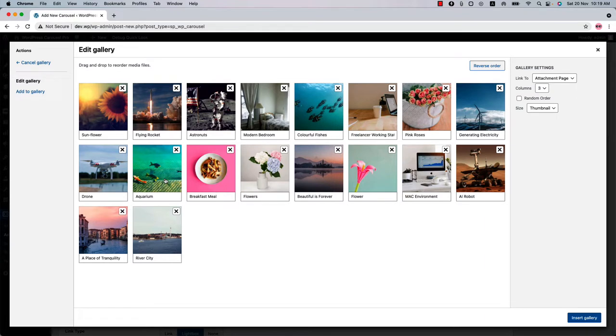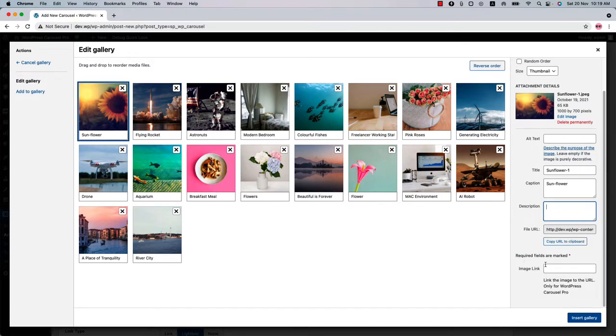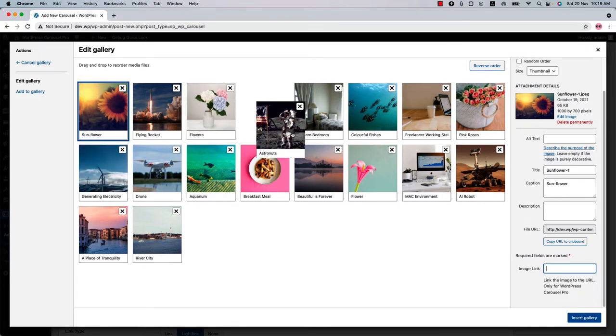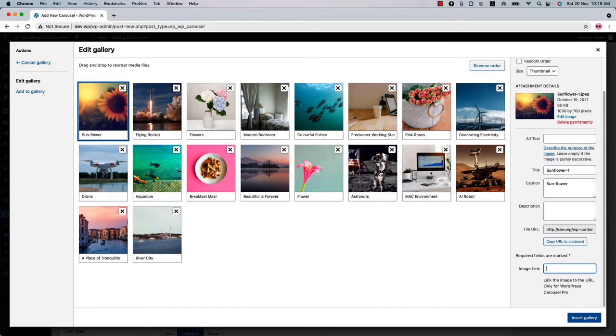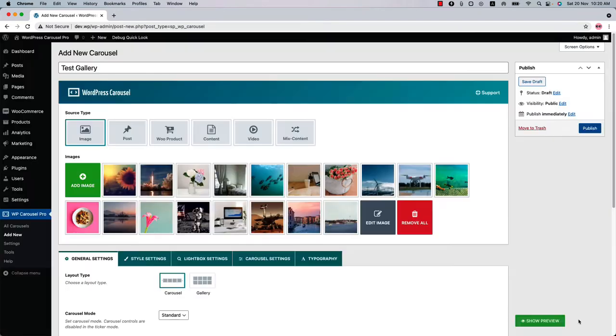For each image you can add a caption, a description, and an external or internal link. Most importantly, you can order the images by drag and drop. Finally, click Insert Gallery to display those images in your gallery.